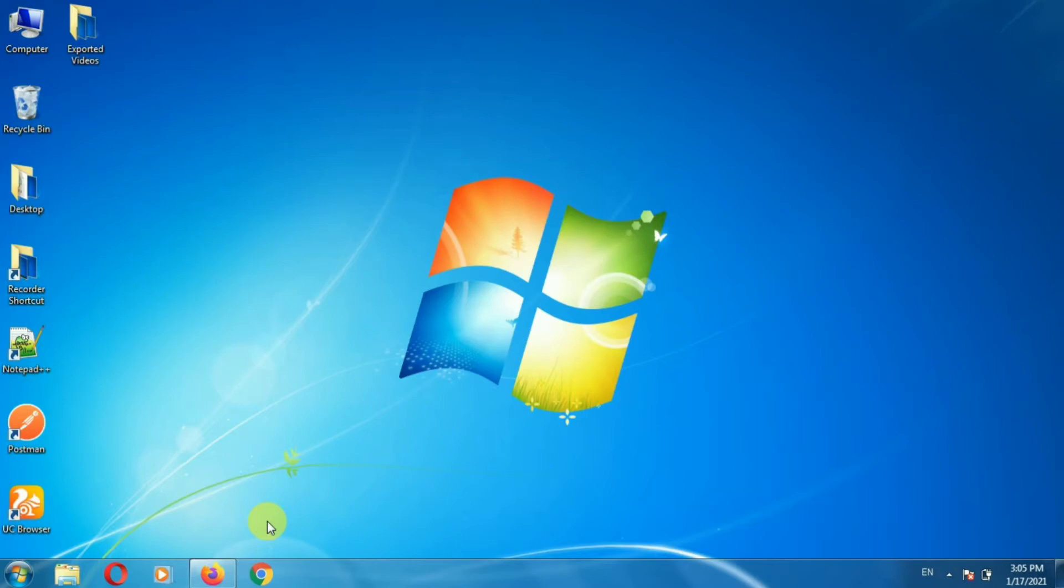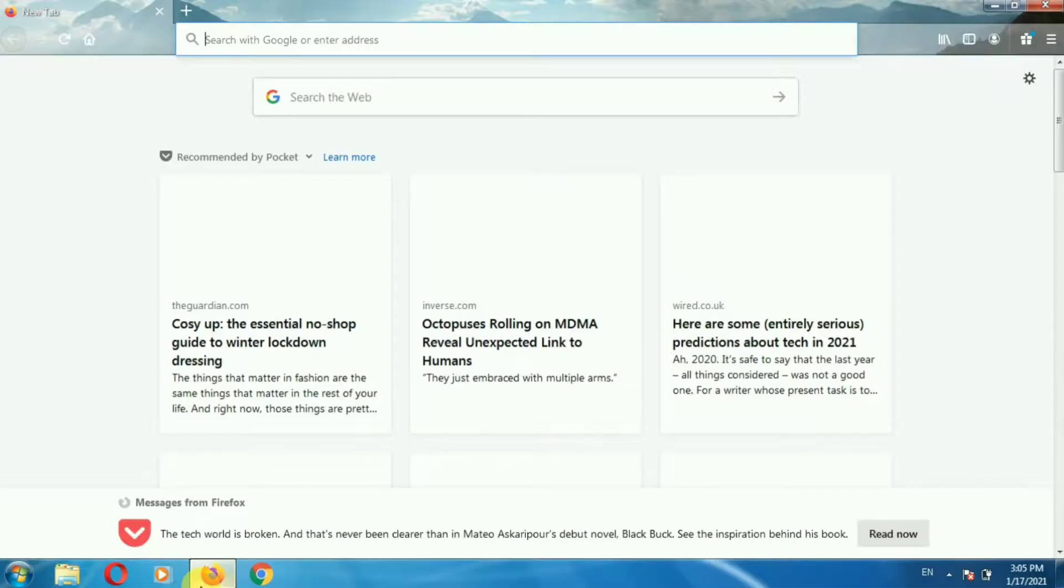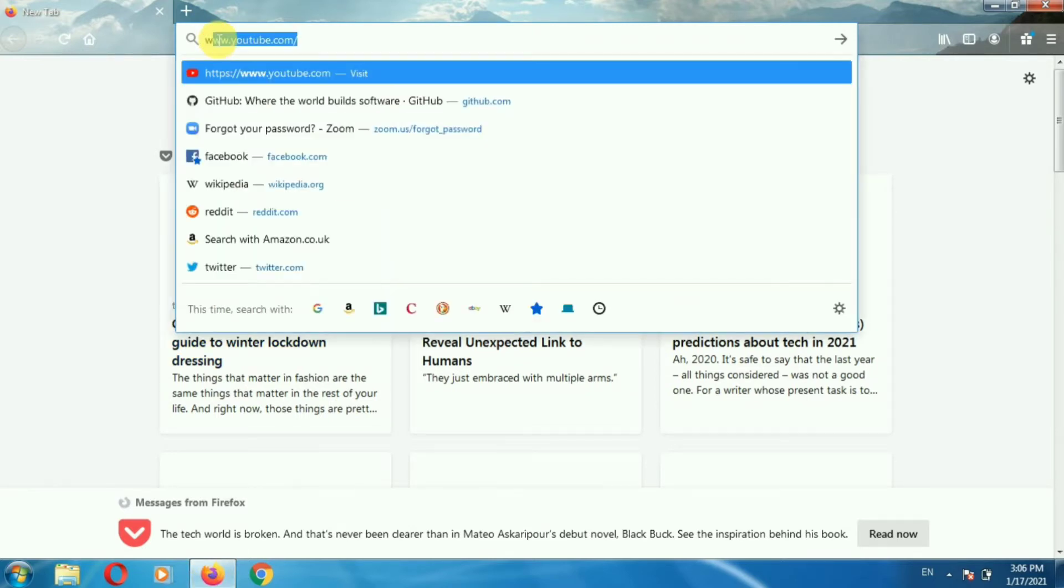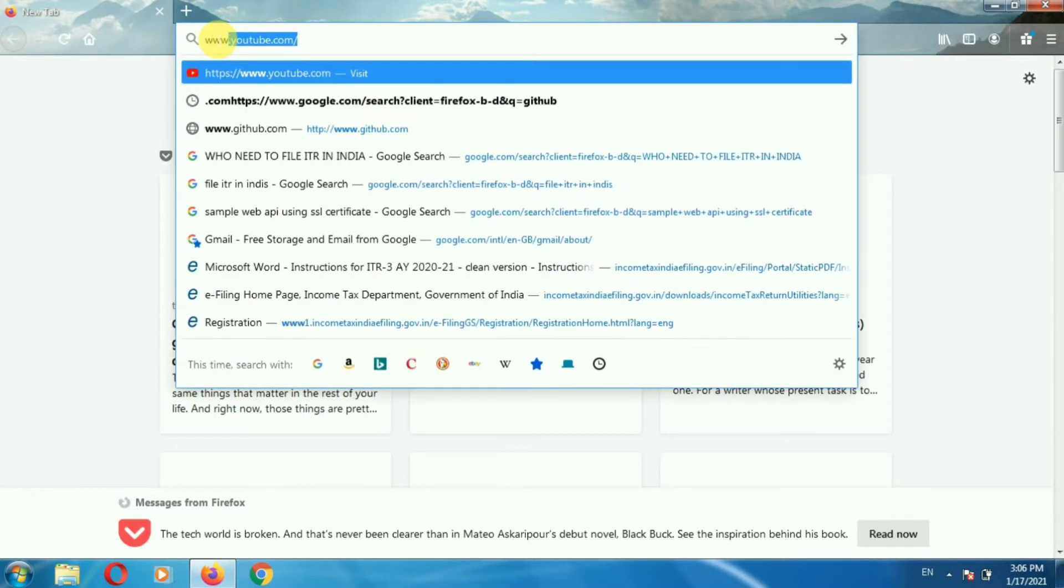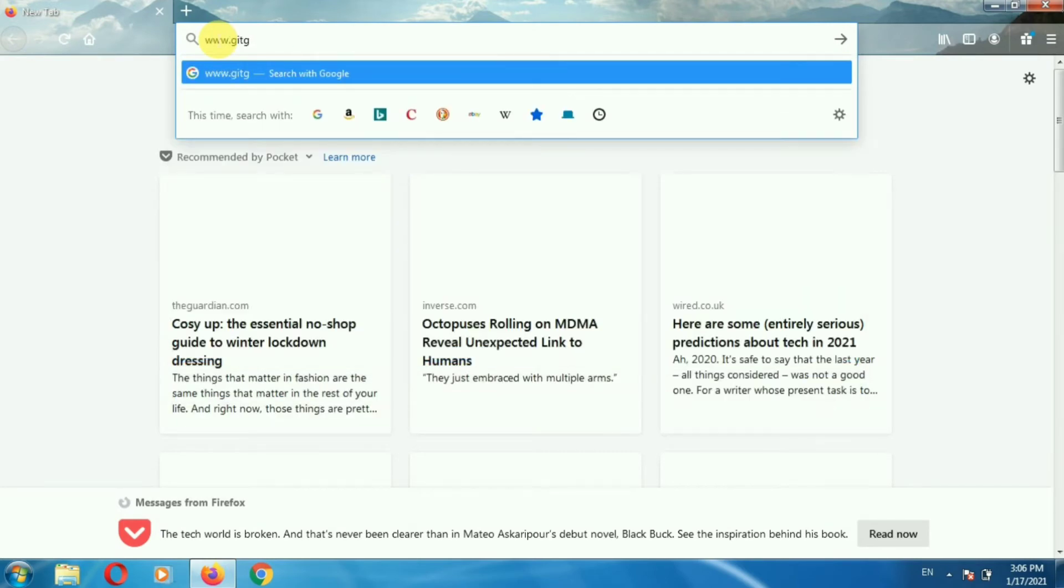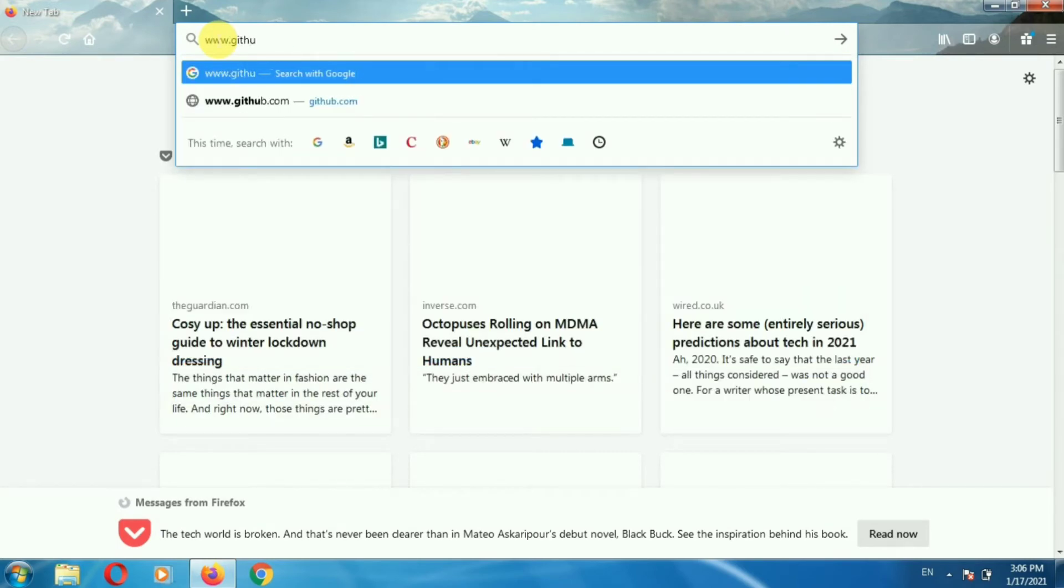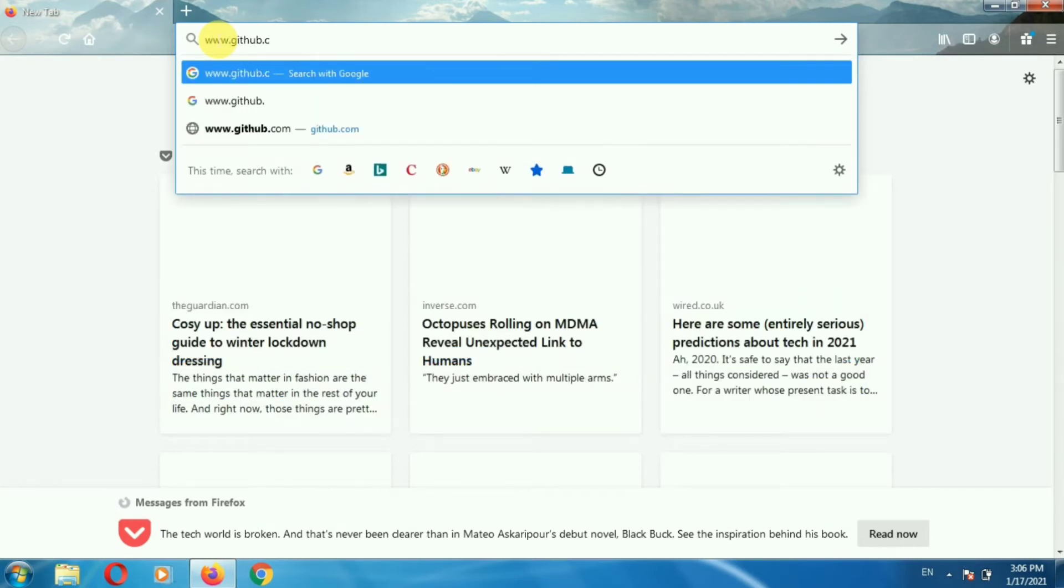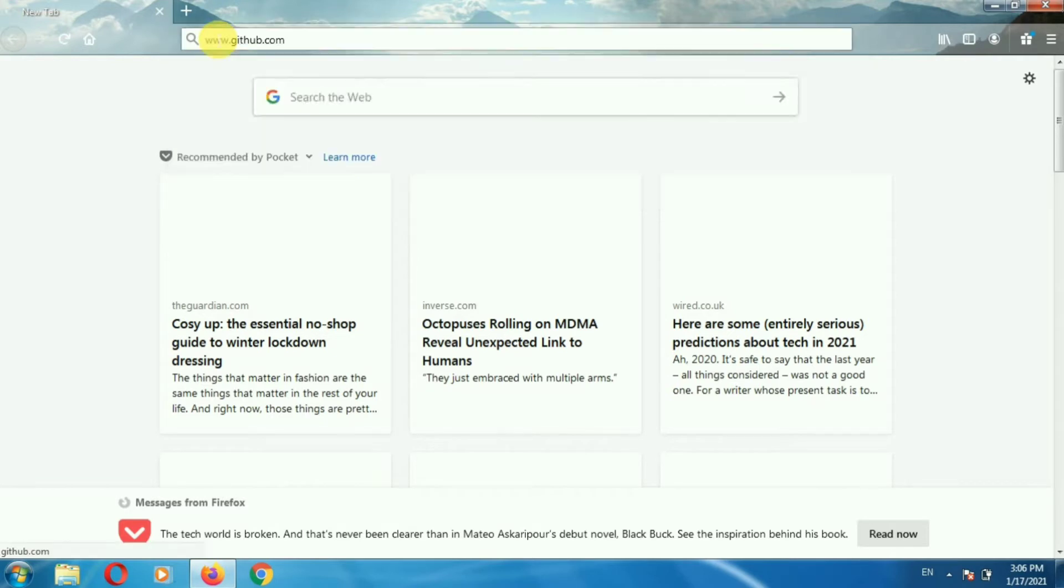First of all, open your browser. Then enter the URL www.github.com and press enter.